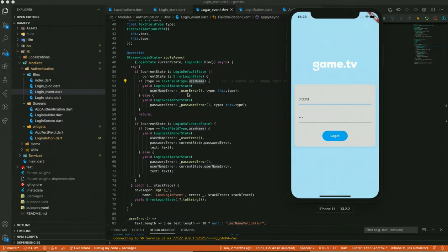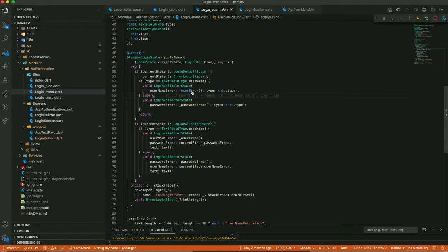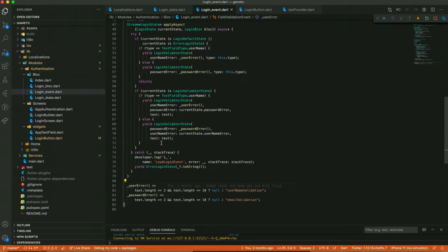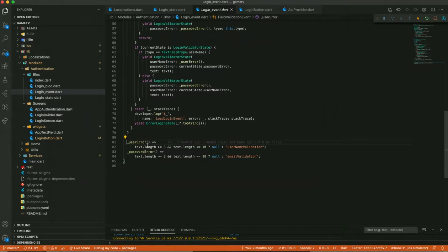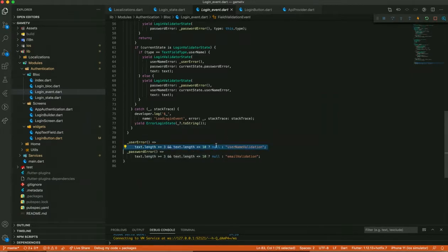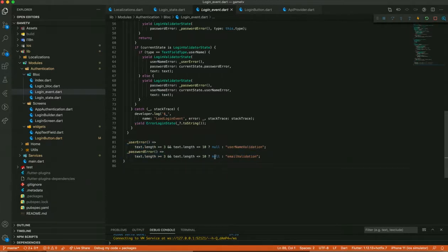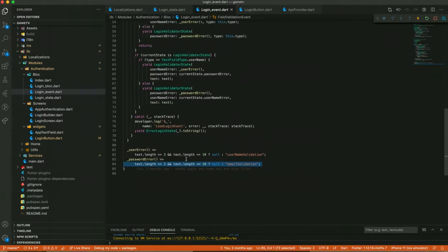Whatever text we are entering is of type 'username', so it checks that type and passes it to the username validation. The validator checks if text.length is greater than or equal to 3 and less than or equal to 10 — if it passes, it returns a null error; otherwise it returns a validation error. The same thing happens for the password — it returns email validation error, username error, or password validation error.